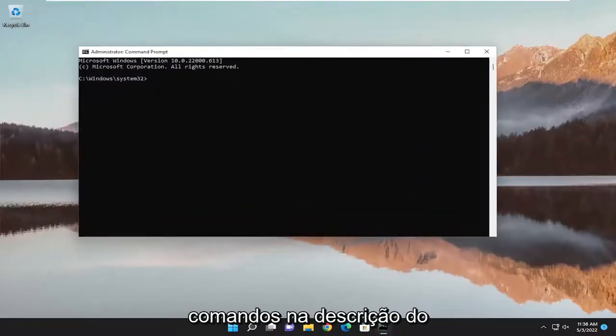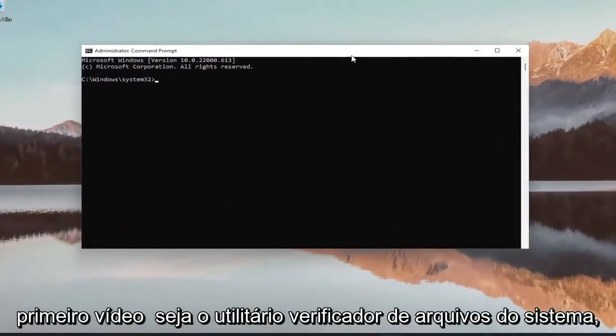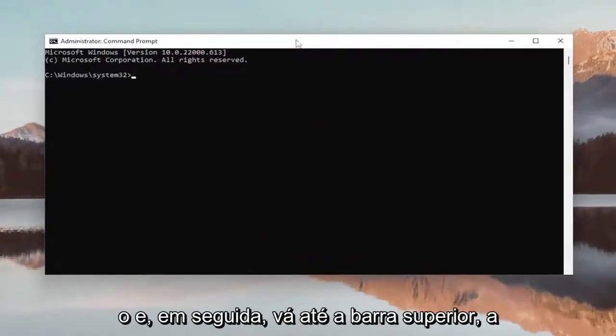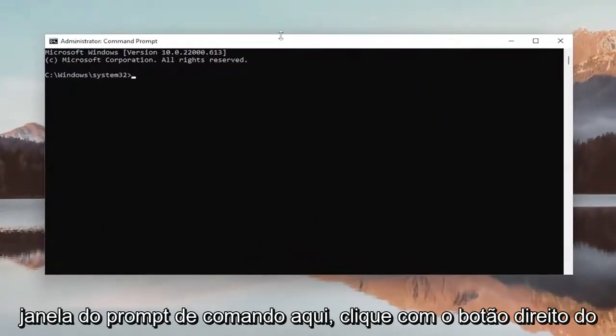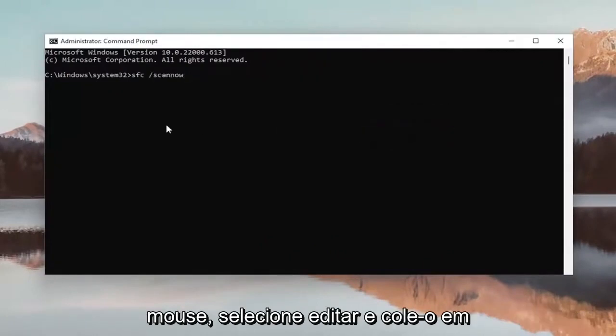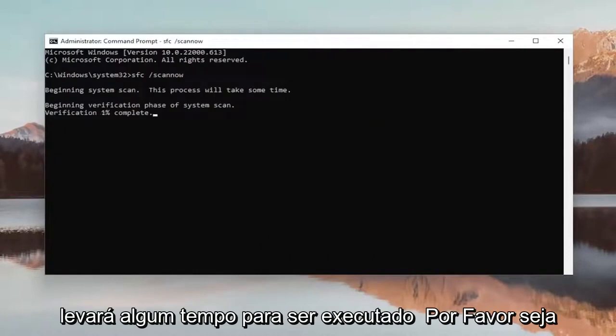I will have a couple of commands in the description of the video. The first one is the System File Checker utility. Go ahead and copy that, then go to the top bar of the Command Prompt window, right-click on it, select Edit, and paste it in. Hit Enter to begin the system scan. This will take some time to run, so please be patient.